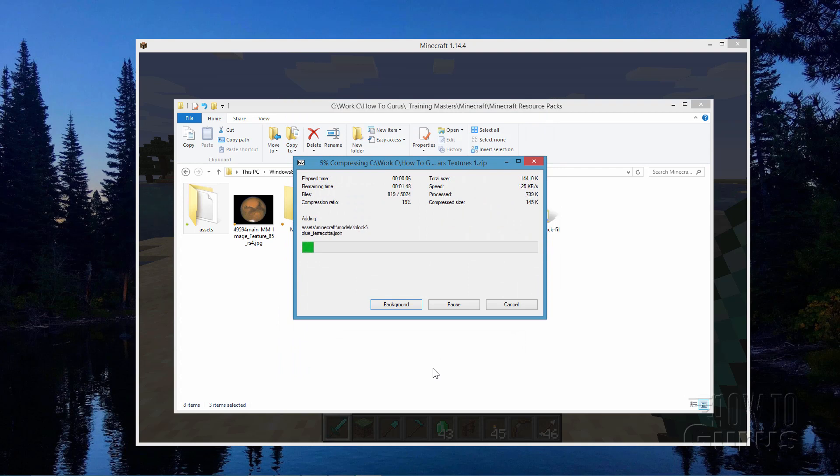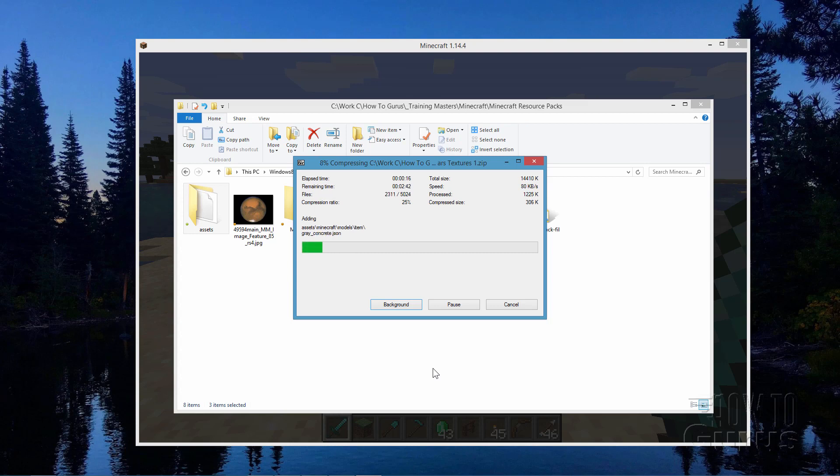Once we have that zip file, we can then simply copy this over into the resource pack location for Minecraft. And it will then be accessible for us right from that resource pack location. Very easy to do. The hard part really is just figuring out how you want to adjust the colors.